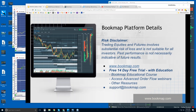Welcome to the Bookmap platform details webinar. This is Bruce at Bookmap. Risk disclaimer: trading equities and futures involves substantial risk of loss and is not suitable for all investors. Past performance is not necessarily indicative of future results. For more information, go to bookmap.com.